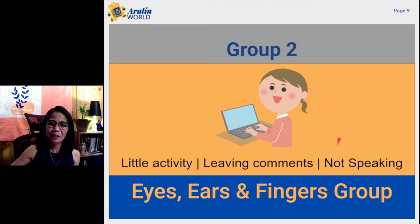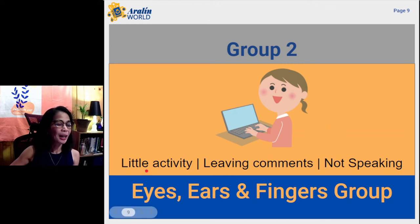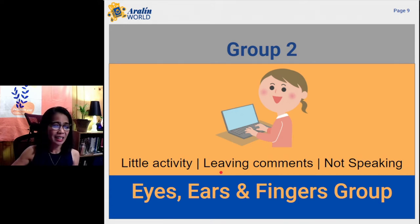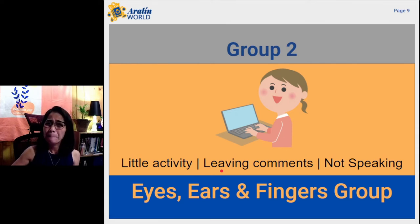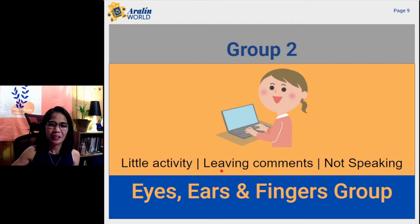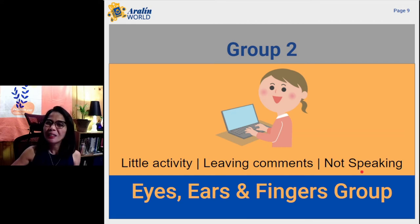With this type of student, you have little activity. He or she is just leaving comments on many of my presentations and posts on social media, and especially here on YouTube. But these people are not speaking. I hope you are not one of these eyes, ears, and fingers type of students.